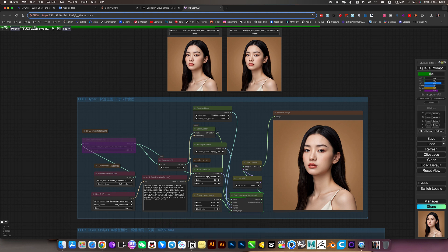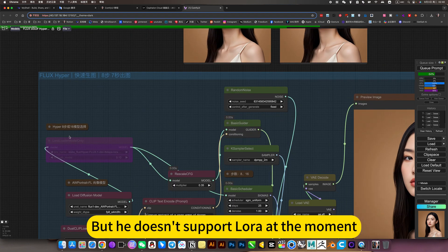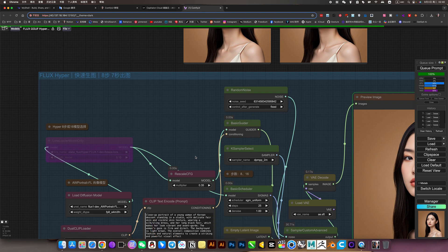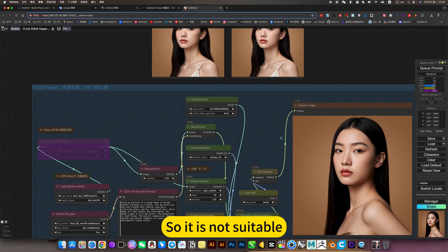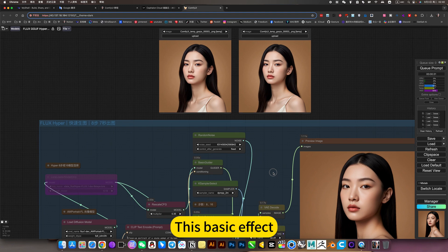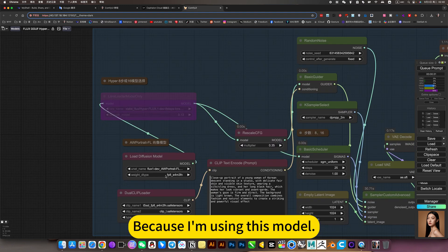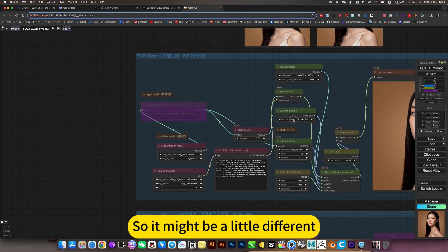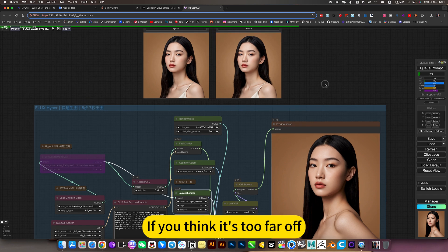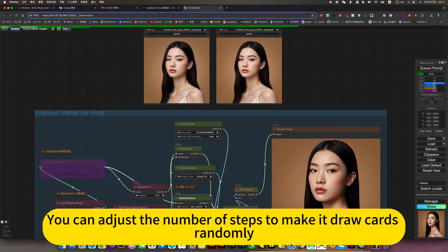It is commonly used. But it doesn't support LoRA at the moment - can barely use it but the understanding ability gap is too big, so it is not suitable. This basic effect - because I am using this portrait model - might be a little different. Because I changed the number of steps, I'll raise it to 40. If you think it's too far off, you can adjust the number of steps to draw cards randomly.